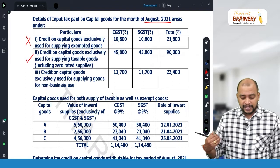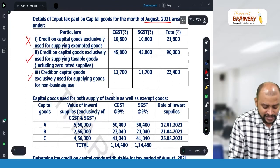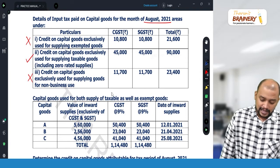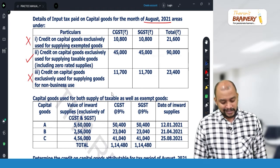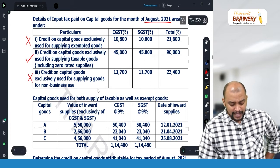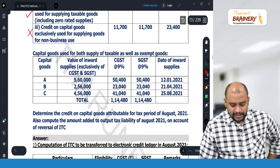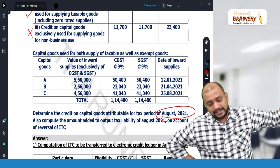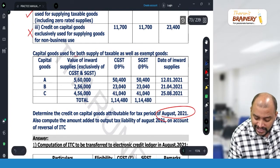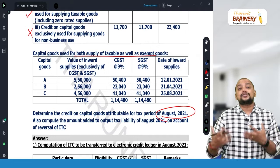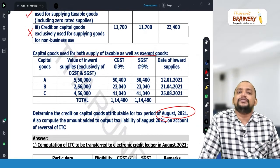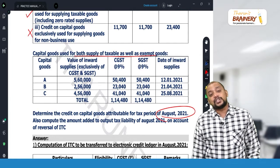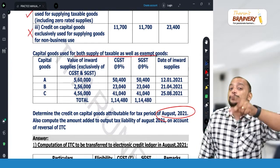Credit of capital goods exclusively used for non-business purpose — no, you cannot take the credit. So, only with respect to the 45,000 (taxable) and 41,040 (capital goods C) the credit can be taken. Capital goods A was purchased in January 2021 — credit would have already been taken; for August 2021 we do the proportionate reversal. Capital goods B was purchased in April 2021 — in August month we do the proportionate reversal for that month.